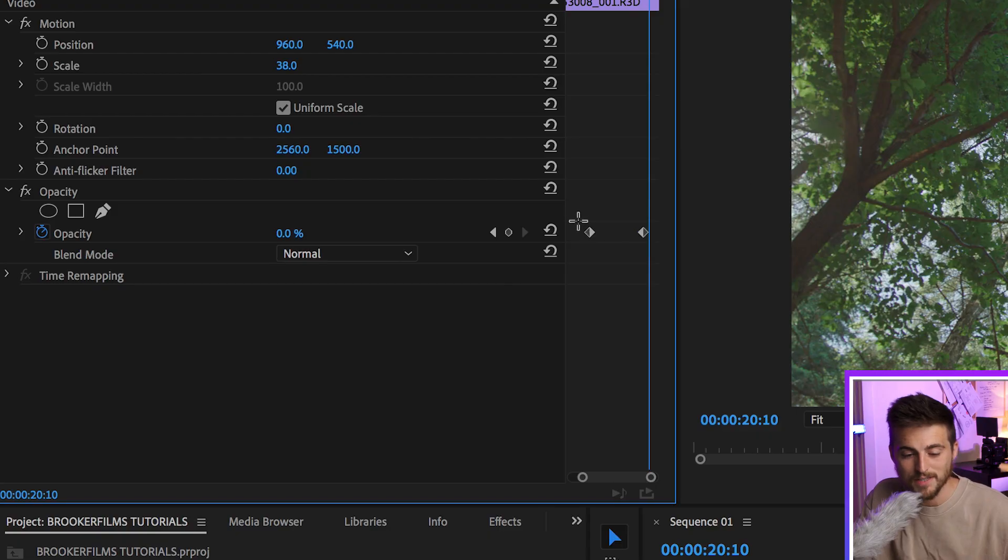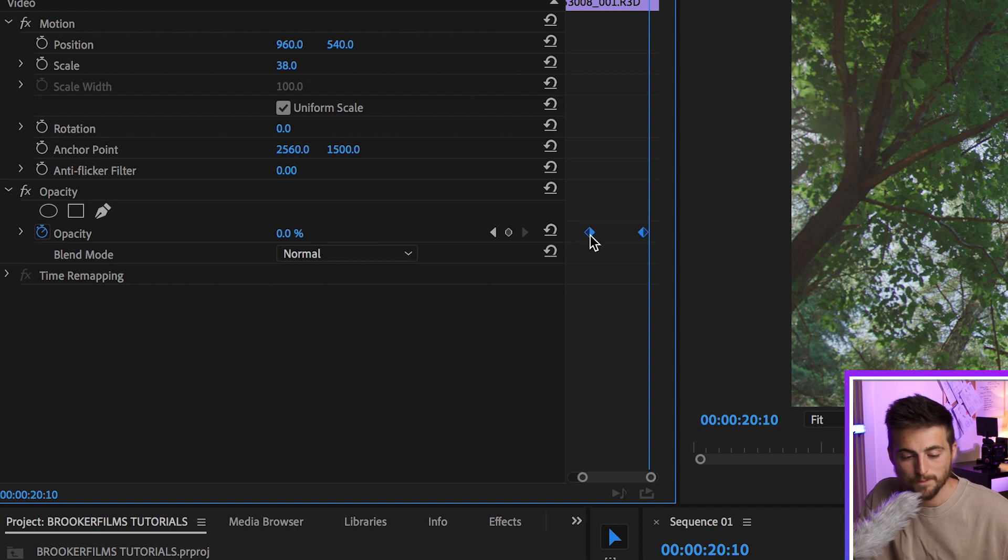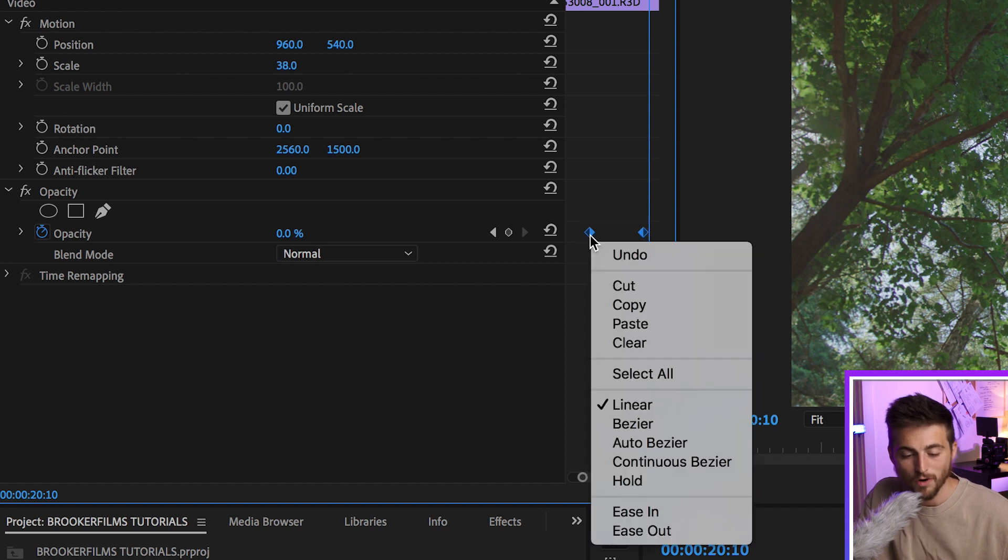Now there's one last thing that you can do if you wanted to add a bit of style to this fade, and that is to select those both keyframes, right click and select ease in.